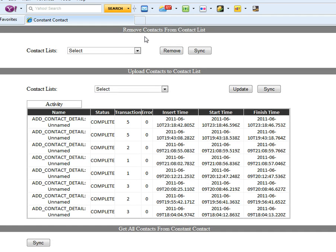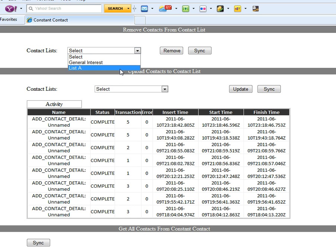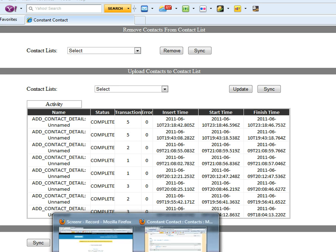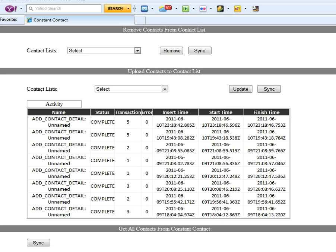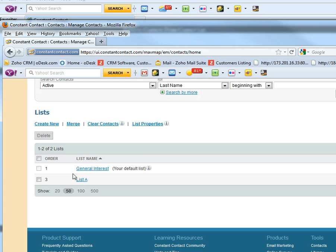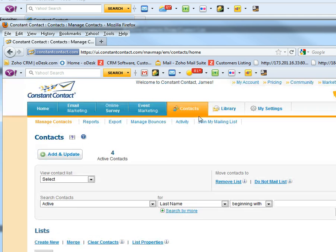There are three sections here. One is remove contact from a contact list. We have two lists here which is from Constant Contact. We can see those from here, from Constant Contact.